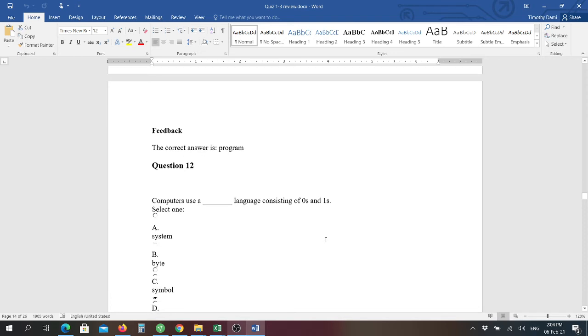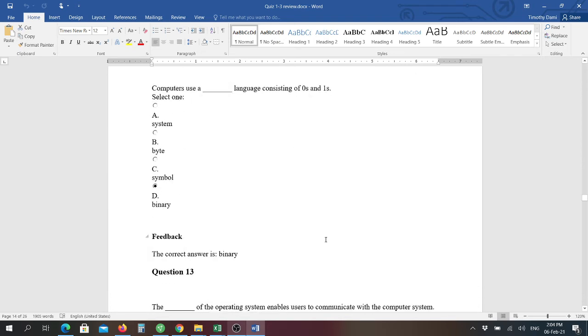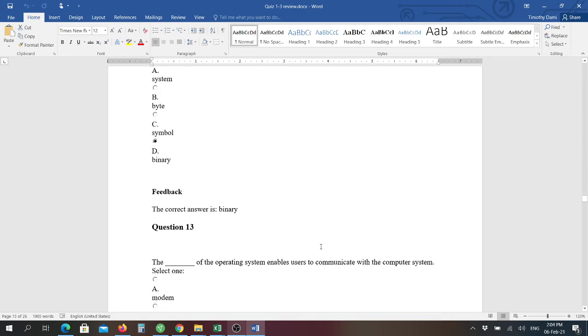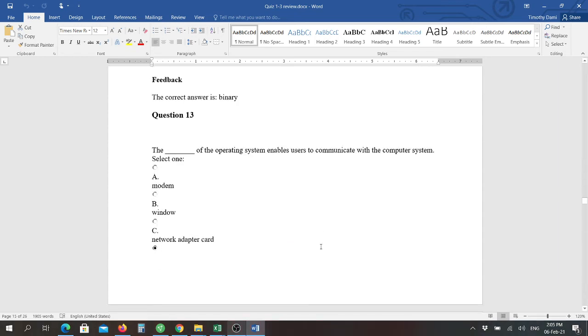Number twelve: computers use a blank language consisting of zeros and ones, and that answer is binary. Binary basically is bi as for two, and so binary is a series of zeros and ones that are combined to basically be read by the computer, by the system board and the processor, to perform calculations.